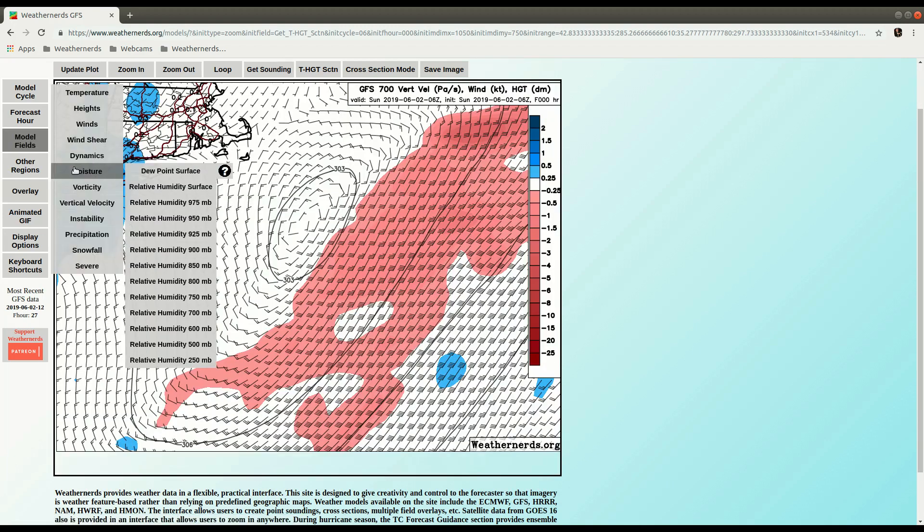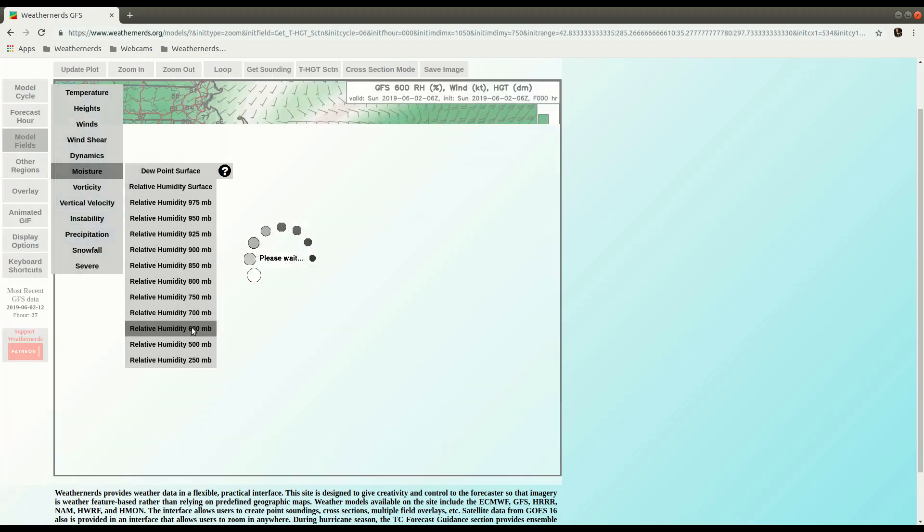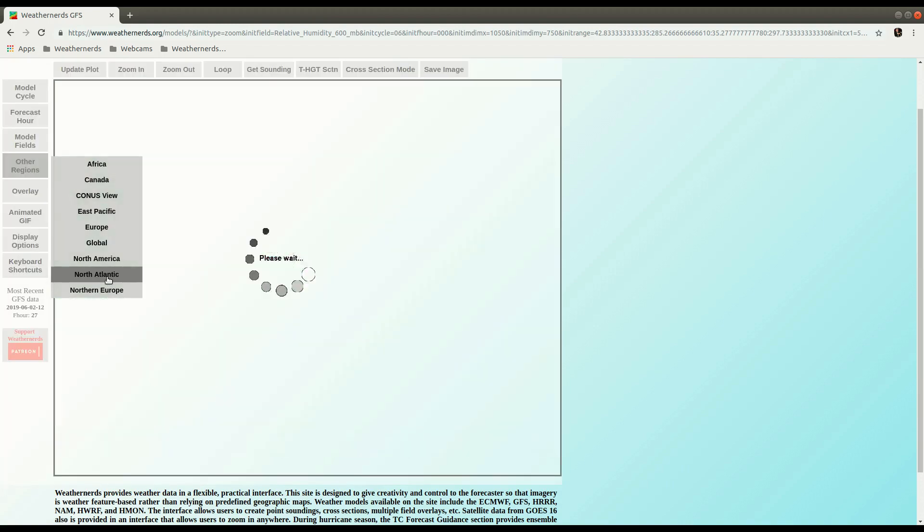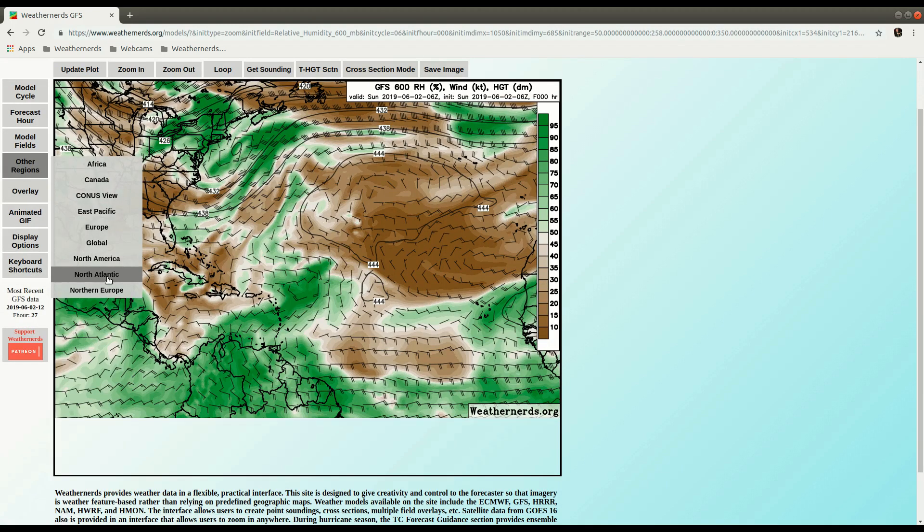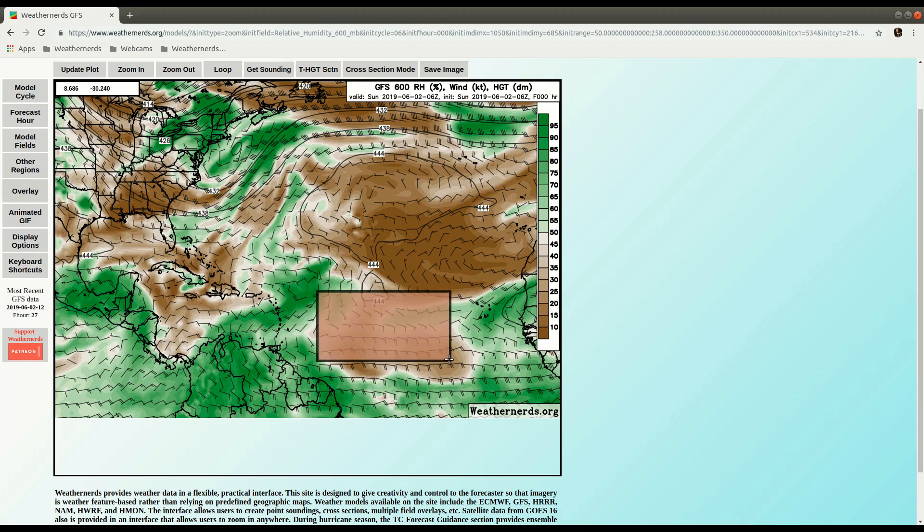So now one last demonstration, if we switch back over to moisture, 600 millibars. And let's take a look at the North Atlantic view. What can be interesting is to do this for the main development region. So what we can do now is draw a box out here, kind of over our main development region for tropical cyclones.